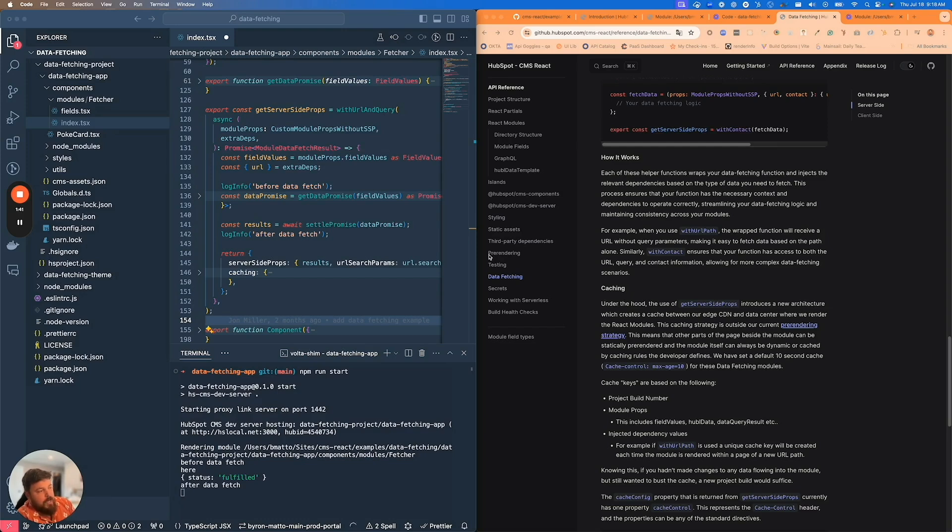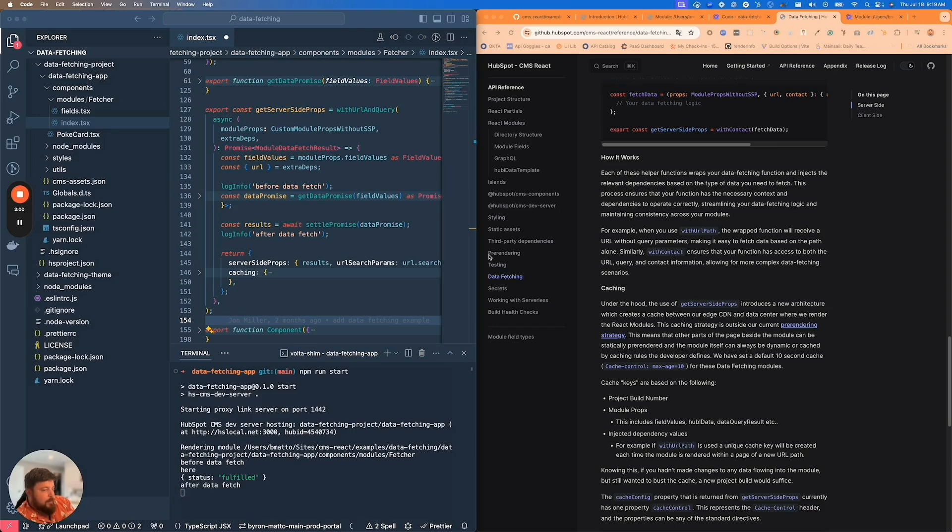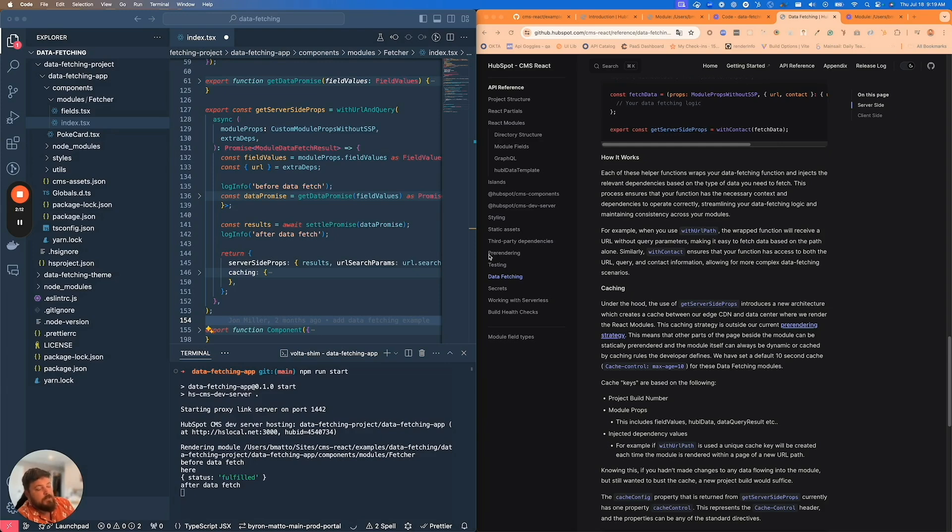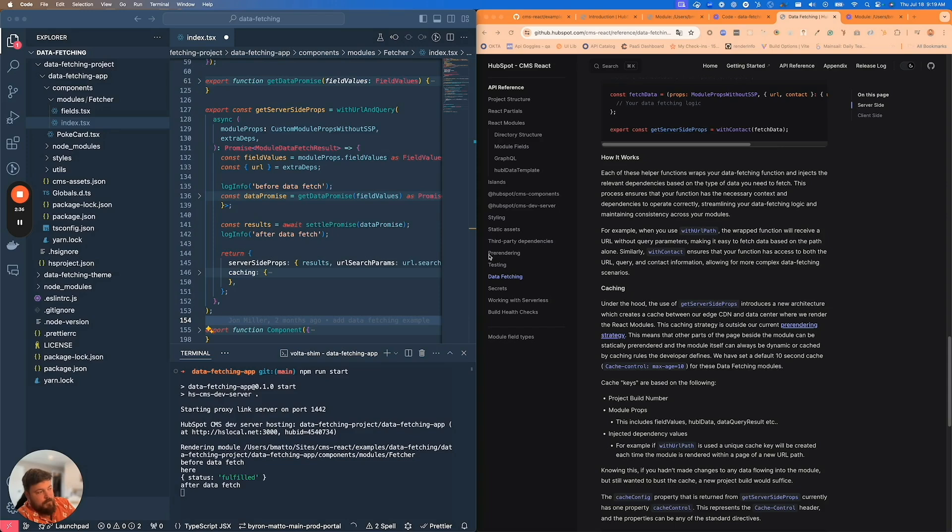When you add dependencies to the getServerSideProps function, that's going to also change the key by which we're caching the module. The most basic one, withModuleProps, which is not going to add any additional dependencies beyond what's getting passed to the module, isn't going to change the cache key. When you add URL path, if you have the same module on two different pages at two different paths using the withURLPath dependency, those caches would be independent.